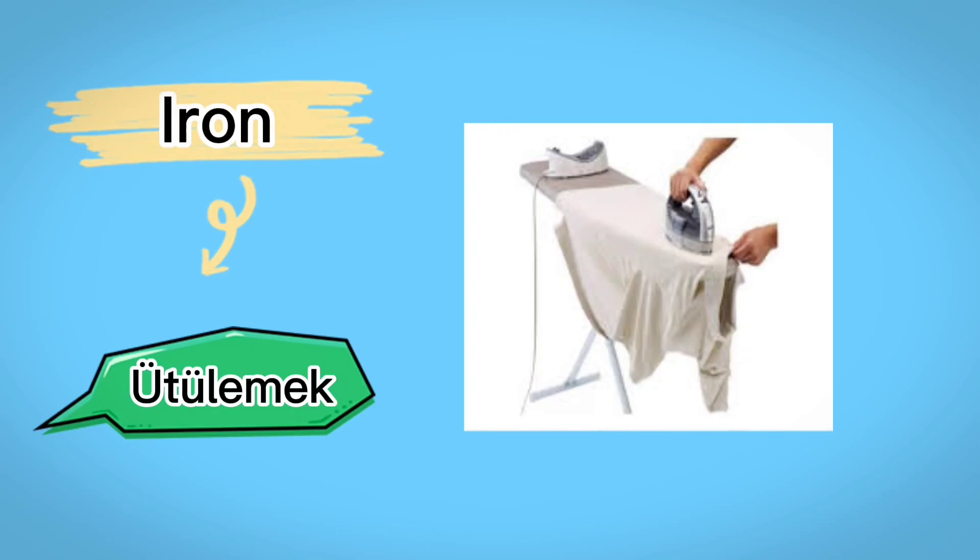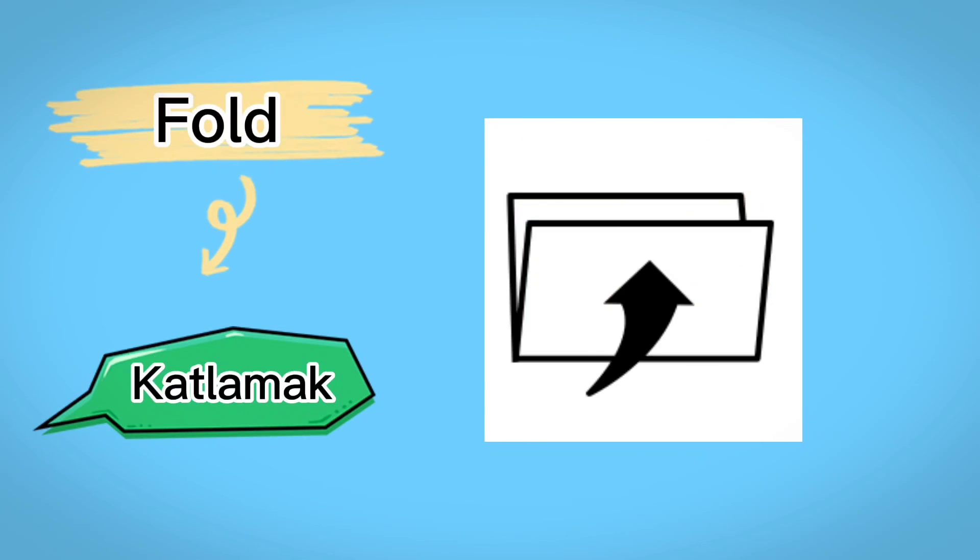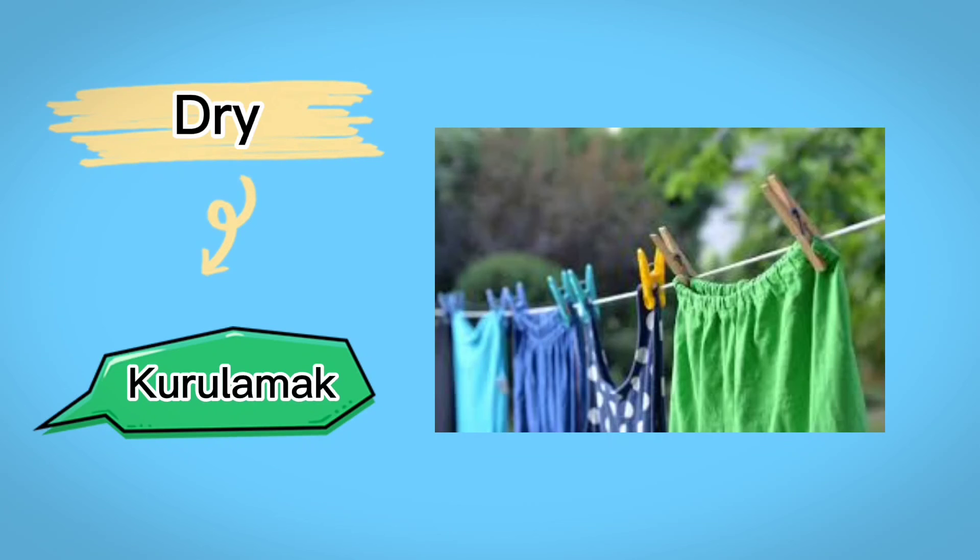Ütülemek, hand, asmak, fold, katlamak, dry, kurulamak.